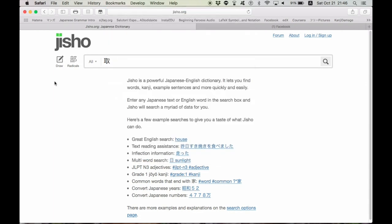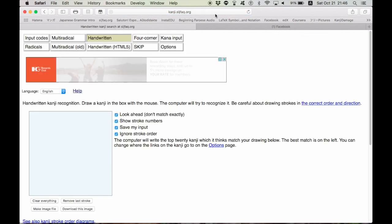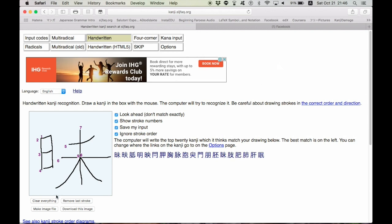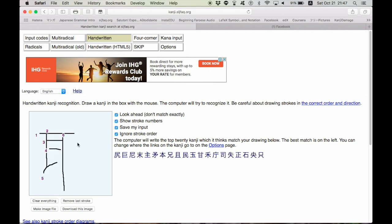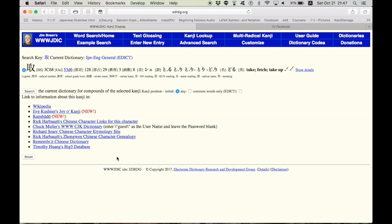another website that is super helpful, especially when you're doing kanji research, is this kanji.sljfaq.org website. You literally can just write whatever kanji you're trying to look up, and it will bring up what it thinks you're trying to write. I usually just copy this into TangoRing and look up whatever information you need to find.